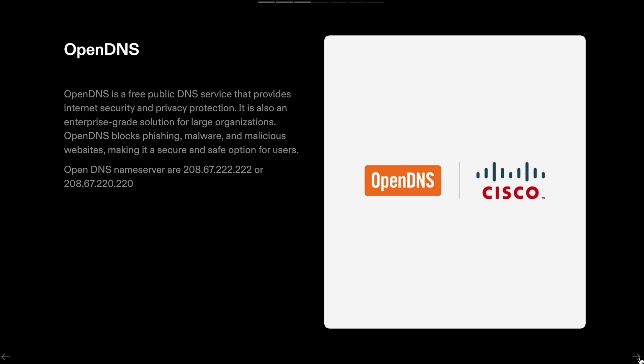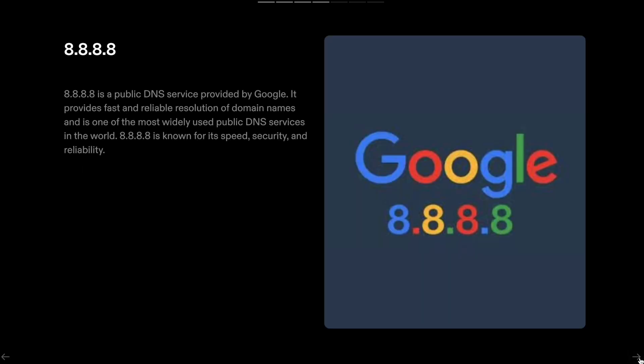OpenDNS name servers are 208.67.222.222 or 208.67.220.220. 8.8.8.8 is a public DNS service provided by Google.